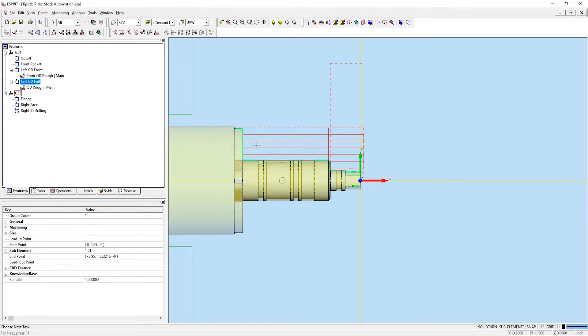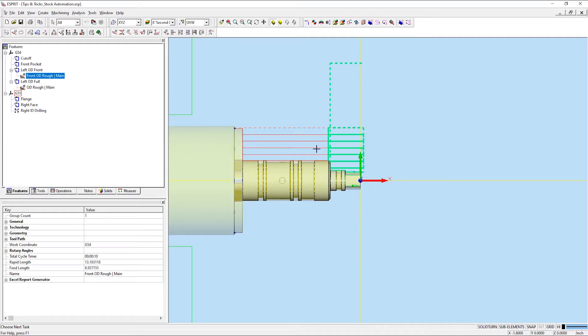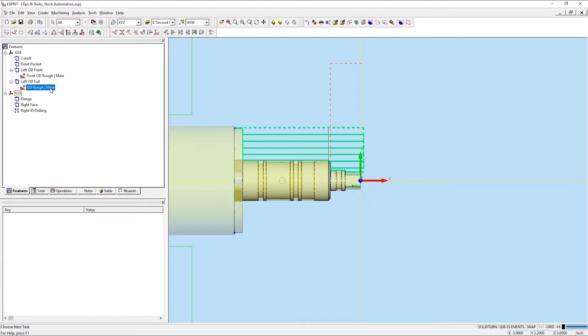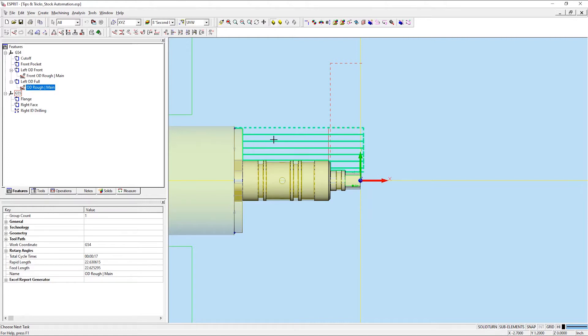I also already have an operation applied to the left OD front feature. So I'm going to apply a simple roughing operation to my full length feature. If I take a look at the toolpath,